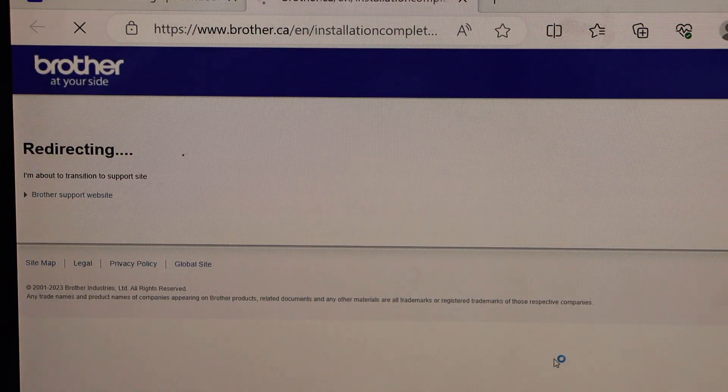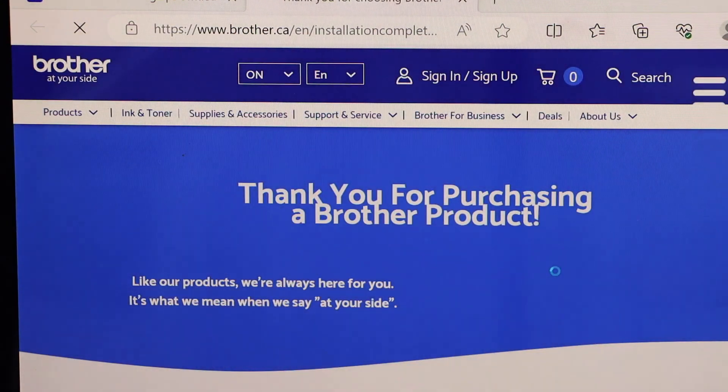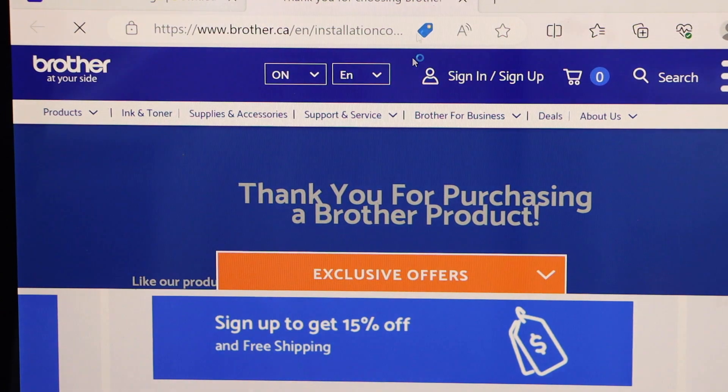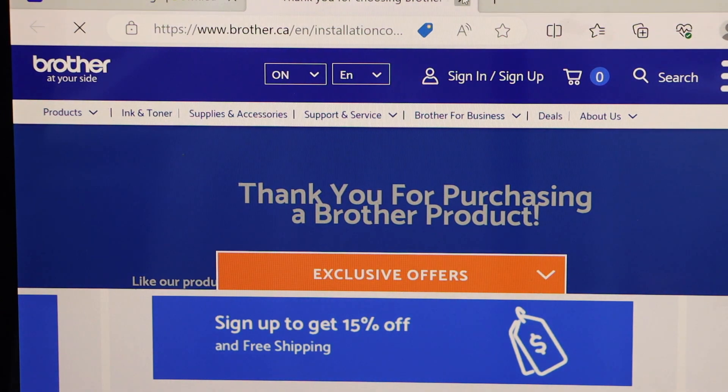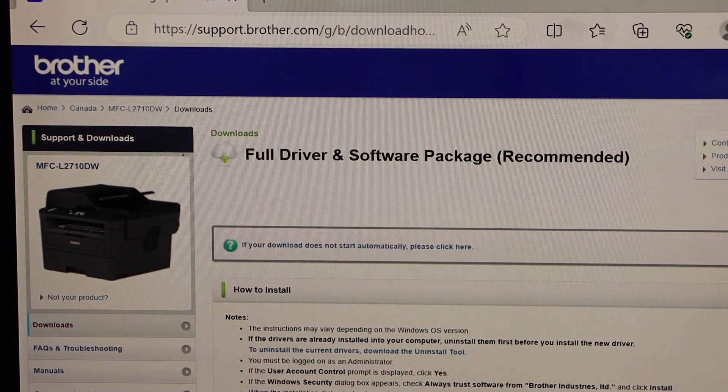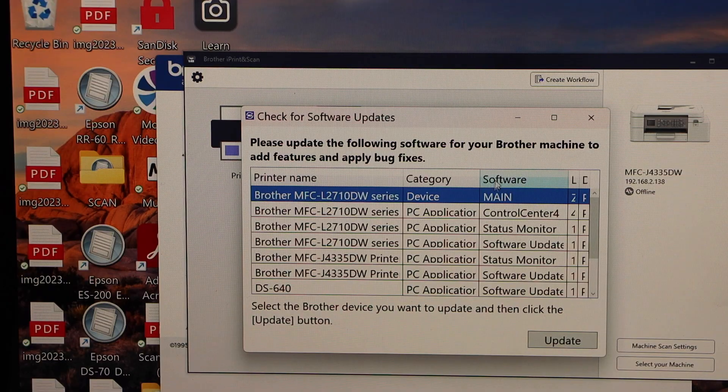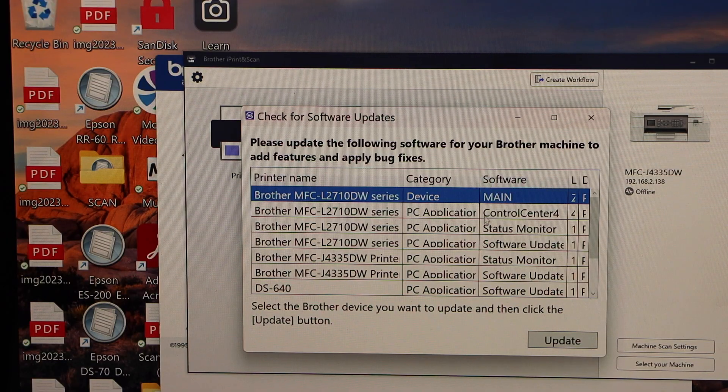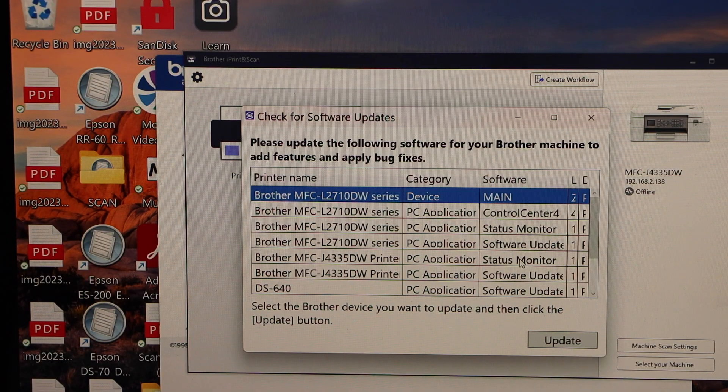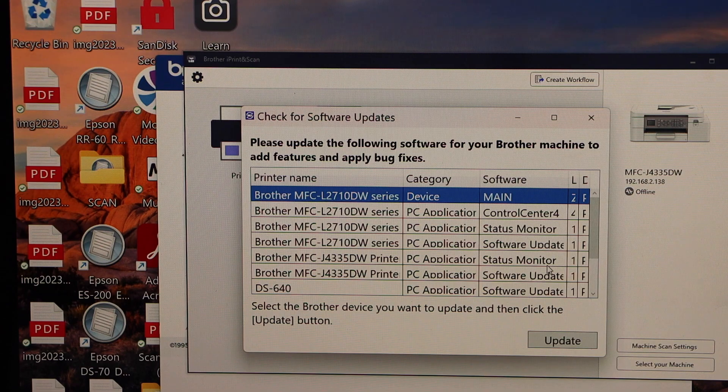It will take you to the Brother website where you can register your product. So I'm just going to do it later. Close all the windows. And it will ask you to check for the software updates. If you want you can do it now or you can do it later.